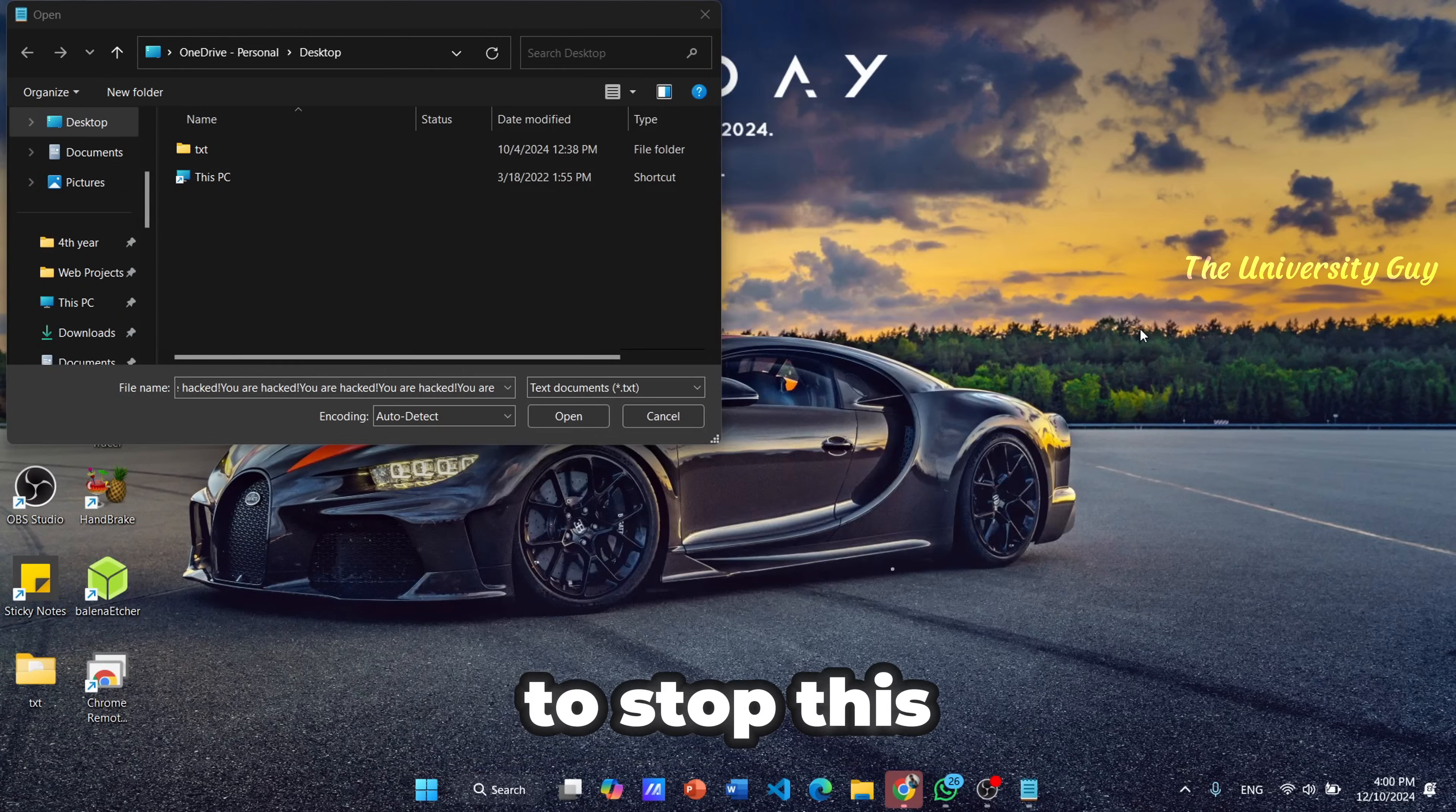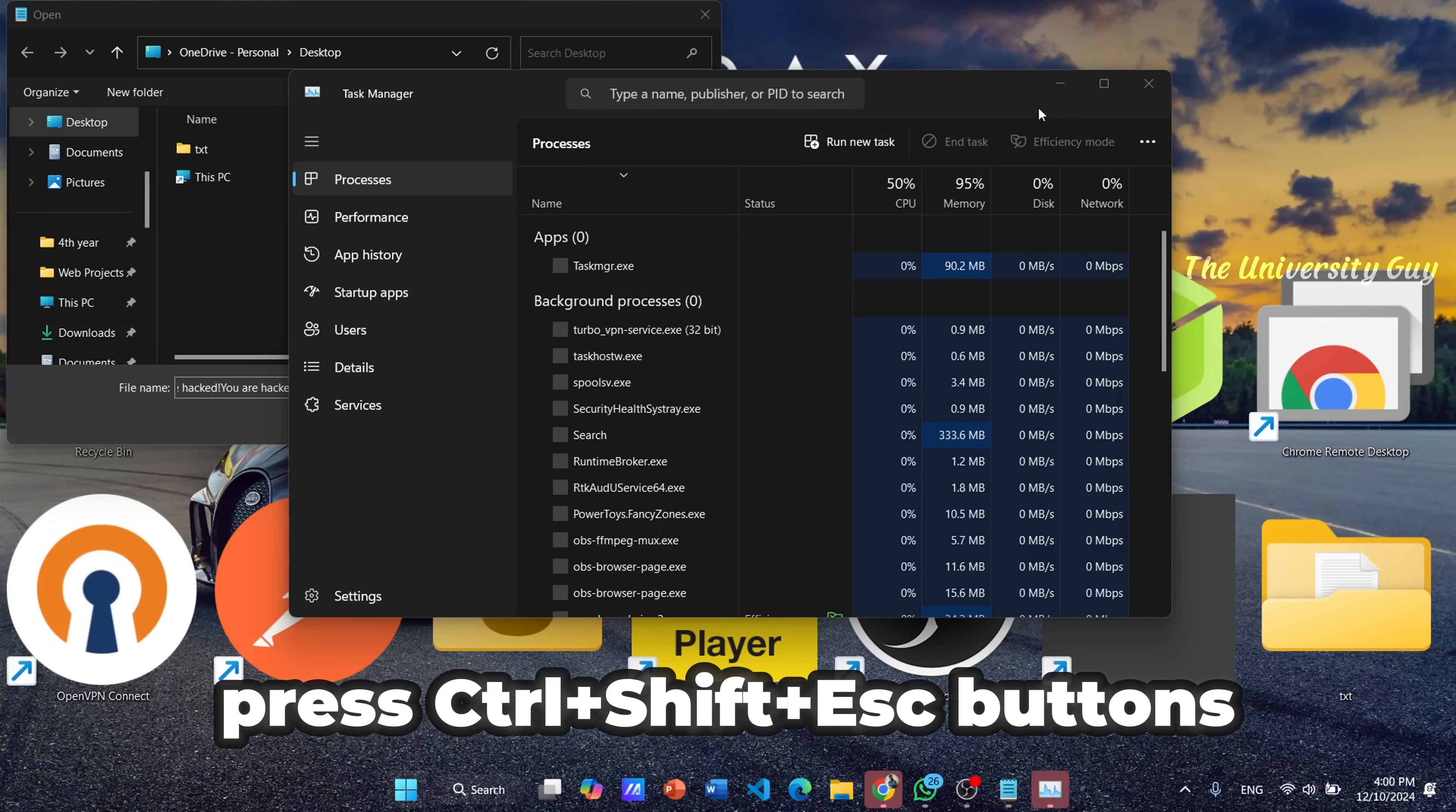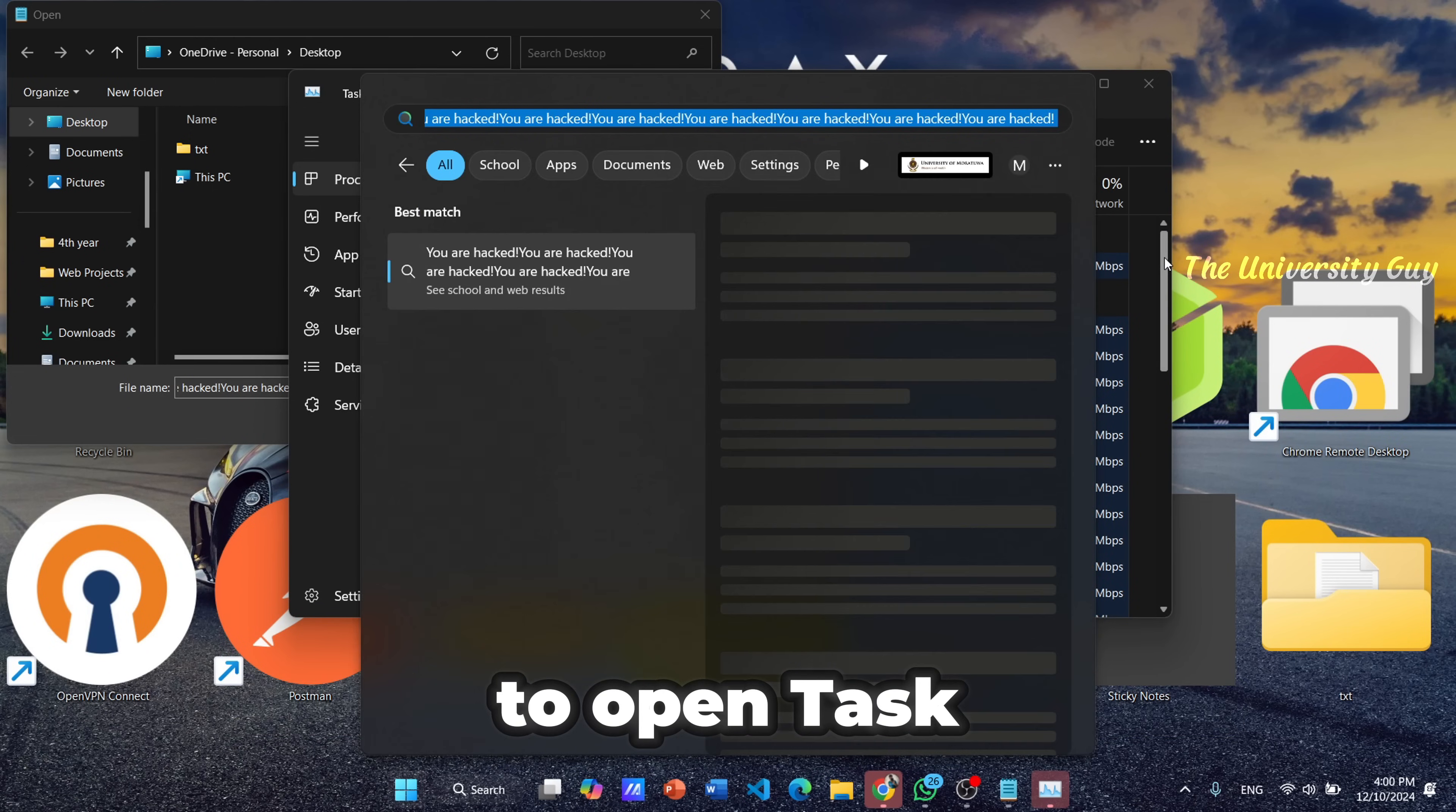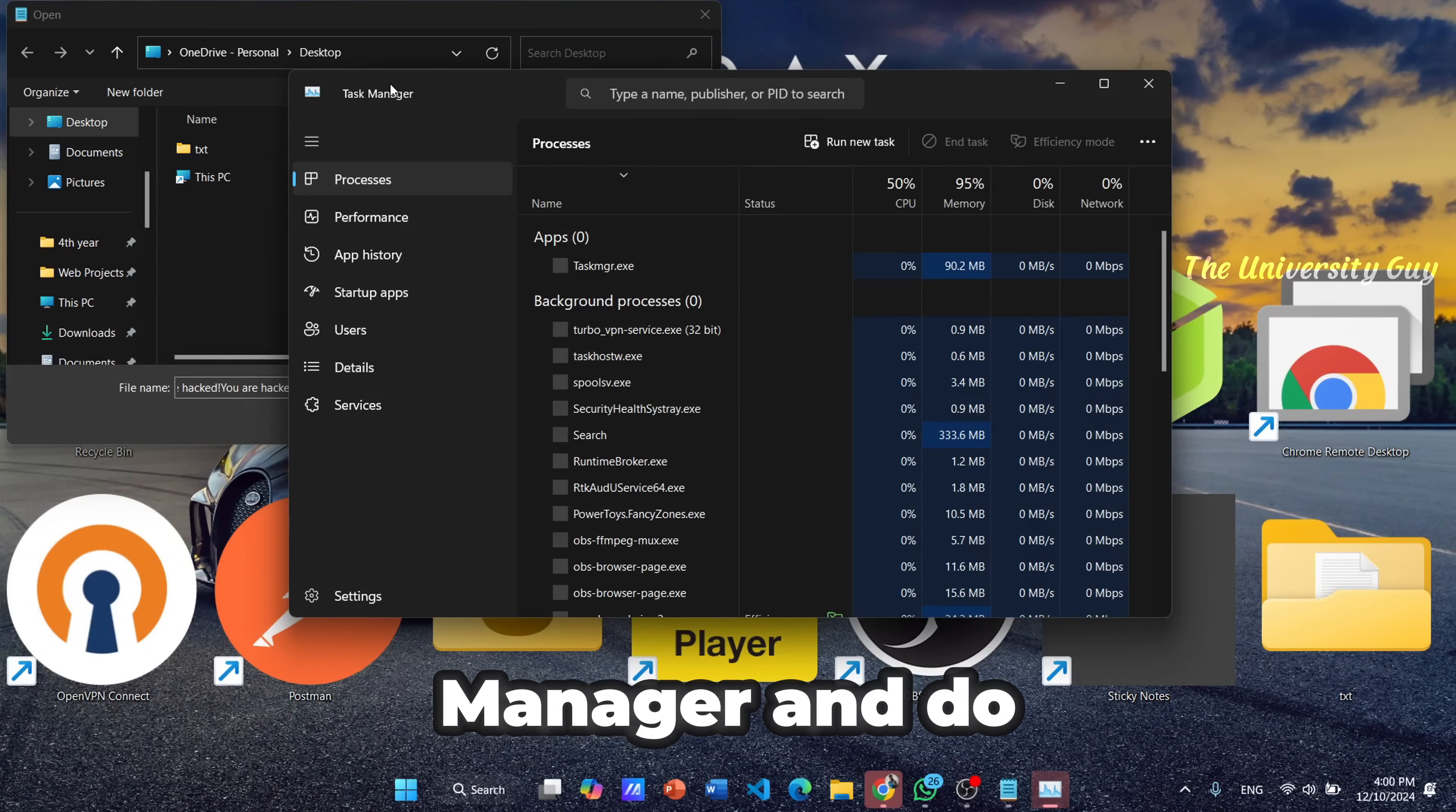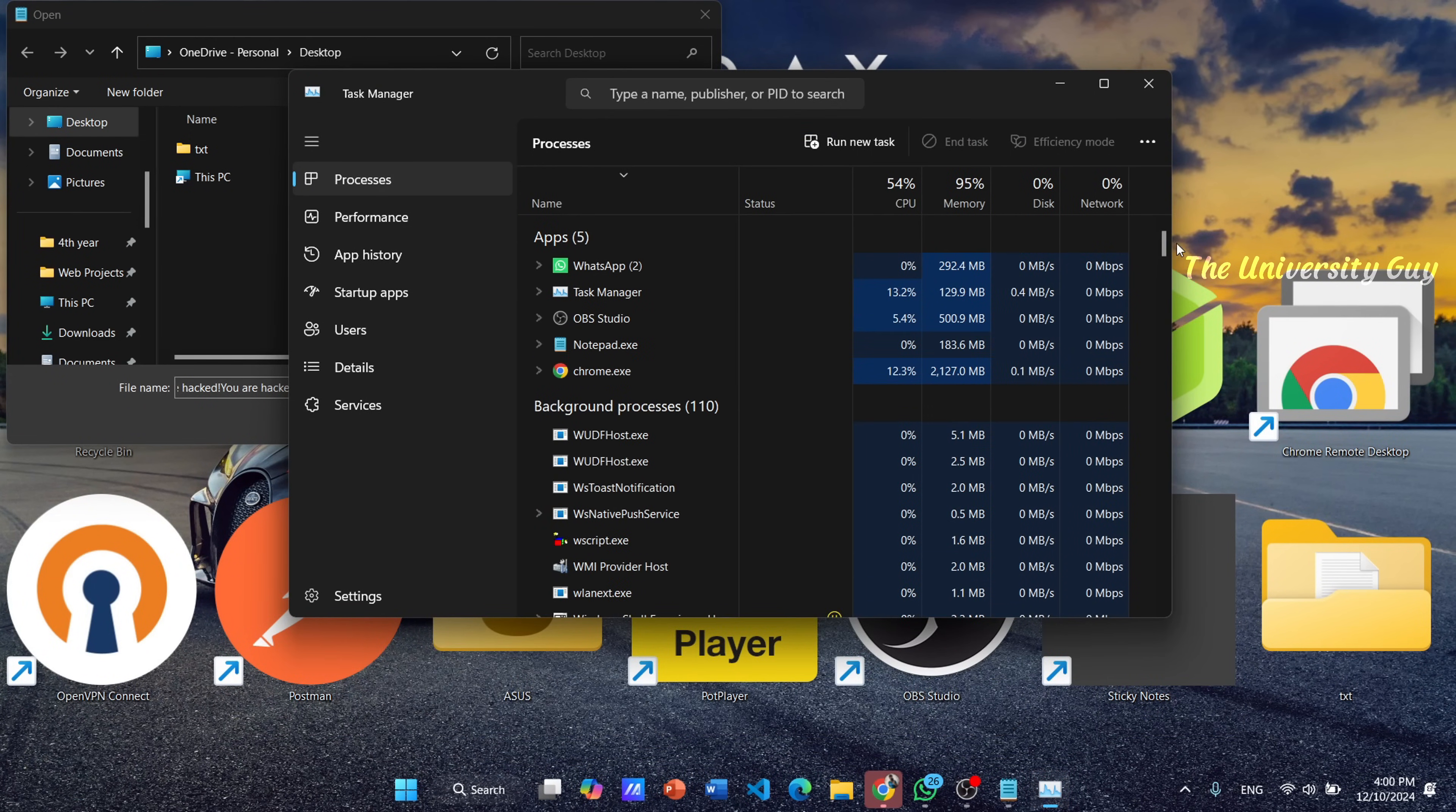To stop this, press Ctrl plus Shift plus Escape buttons to open Task Manager and do the same thing as before.